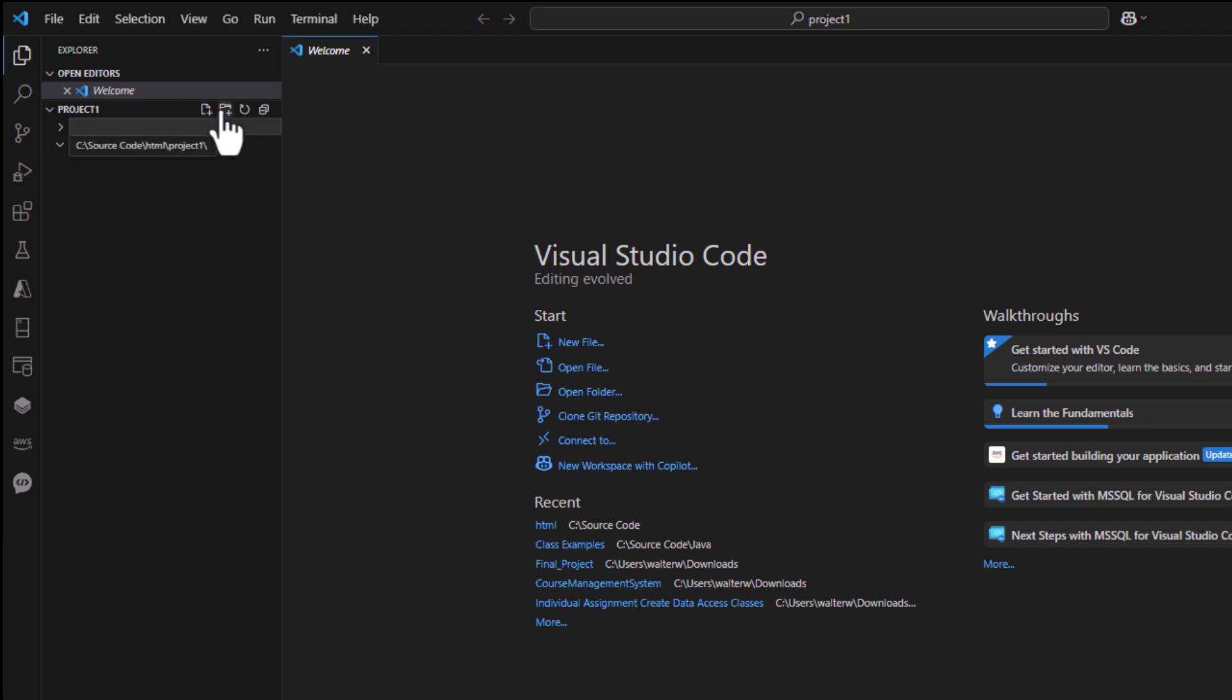I'm going to create another folder, one for CSS. This is where I'm going to put my style sheets, very important. We're not going to use these early on, but in later examples we will.